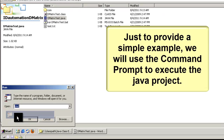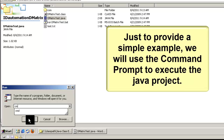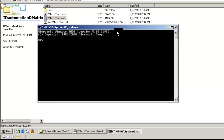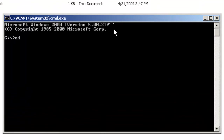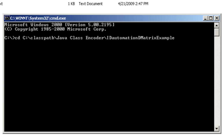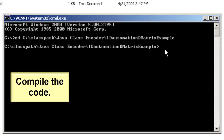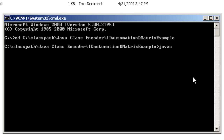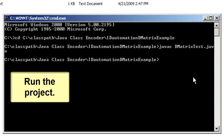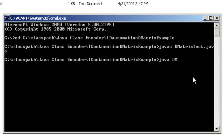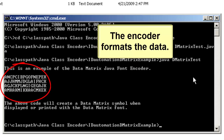Just to provide a simple example, we will use the command prompt to execute the Java project. Change directory to the project directory and compile the code. The encoder formats the data.